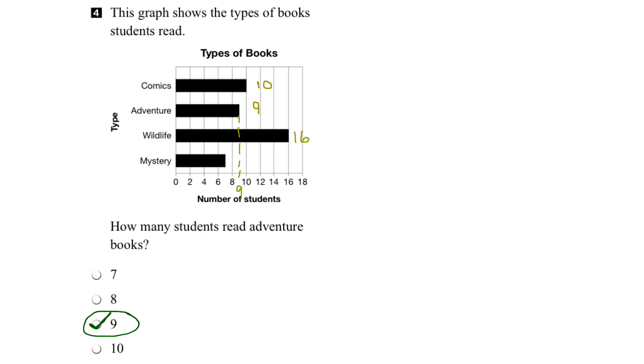And then let's try mystery books. Follow the line over, comes to here, and it looks like it's halfway between 6 and 8. So we can put another line in there, and that would be 7. So 7 students read mystery books.